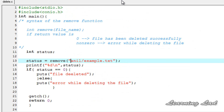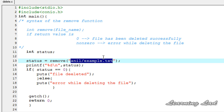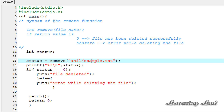To recap: to delete a file in C, use the remove function and pass the file name as a parameter. The remove function returns an integer value. You can pass just the file name if the file and the exe are in the same folder, or you can pass the full path of the file. That's it, guys — thank you for watching. This is how you can delete a file in C. See you in the next tutorial.